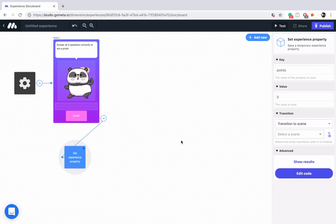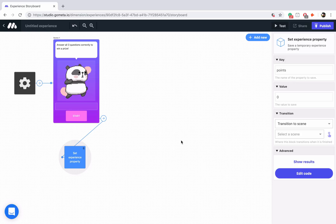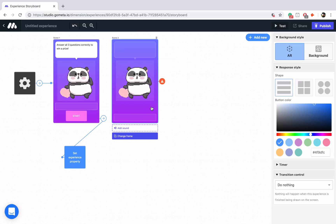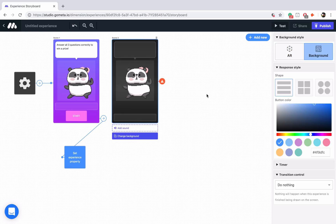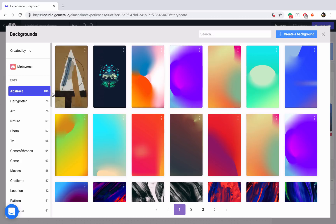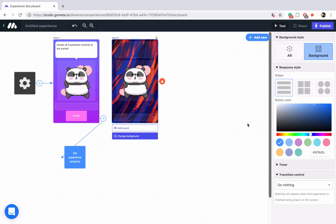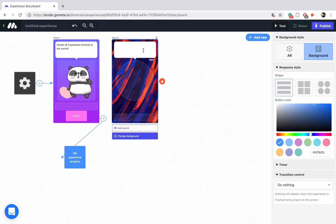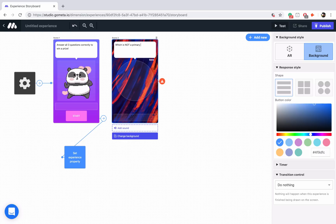For each question, I'm going to have a character scene, and we're going to add a point every time they get the question correct. Let's add a new character scene and style it — make sure it's in background mode, then change the background. Maybe I'll go into abstract and use a paint background. I won't use a character at all in this scene — that's perfectly fine. Let's go ahead and ask our question: which is not a primary color?